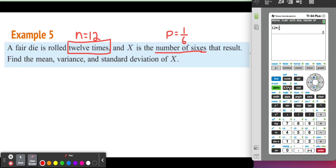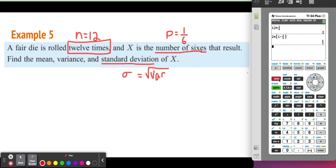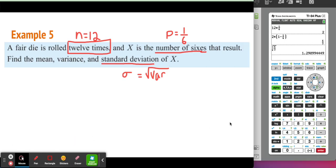The mean is N times P, so 12 times 1 over 6, giving a mean of 2. The variance uses the formula: mean times 1 minus the probability of success, so 2 times 1 minus 1 over 6, giving a variance of 5 thirds. For the standard deviation, that is simply the square root of the variance. Using the calculator — second, x squared — and taking the square root of 5 thirds, the standard deviation is 1.29.